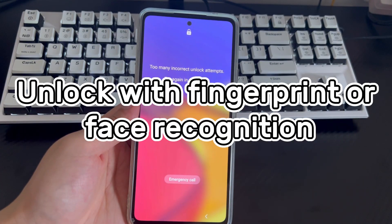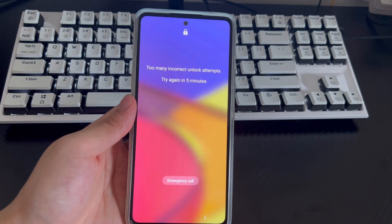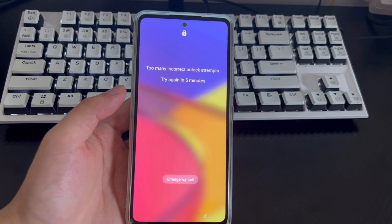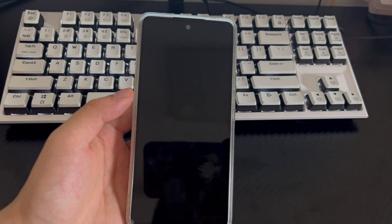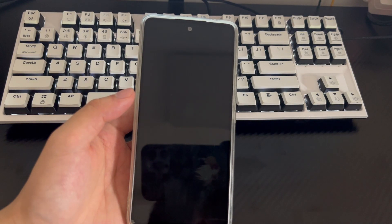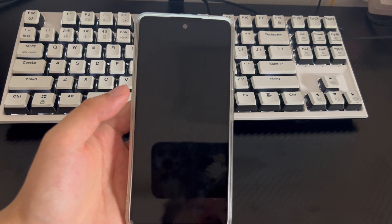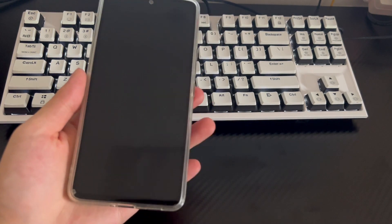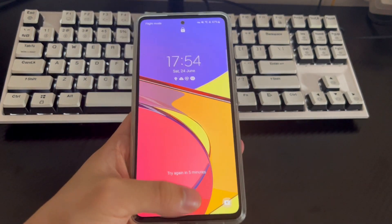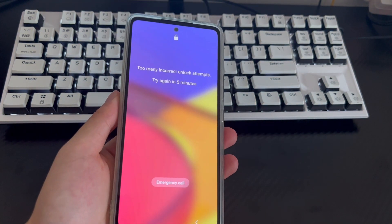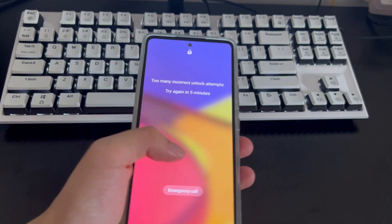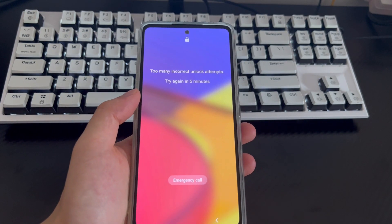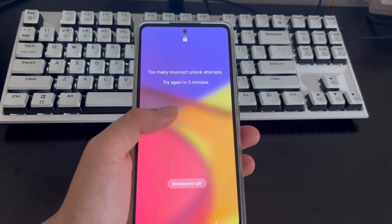Method 1 is fingerprint unlock or face recognition unlock. How to unlock a locked Android phone when you forget your password and it is locked? There are two functions on modern Android phones: fingerprint unlocking and face recognition unlocking. At this time, you can use one of these two methods to unlock your Android phone. Of course, the premise of using this method is that one of them was set before forgetting the password.